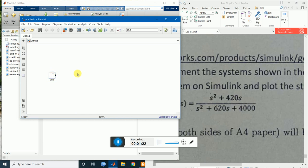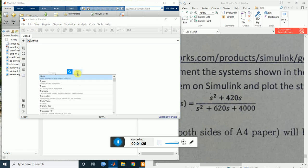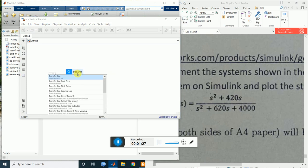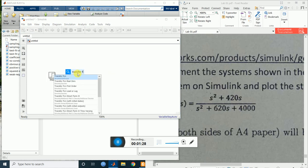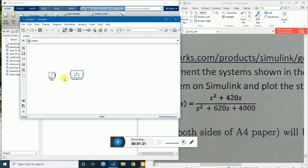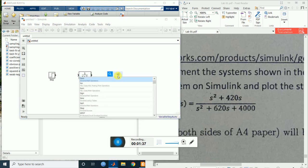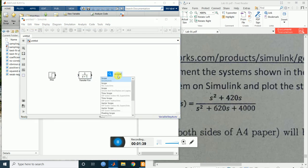In the same way we bring the transfer function — write 'transfer function' or 'transfer fcn'. This is the one. So there is the transfer function. Now I will bring the scope — type 'scope'.